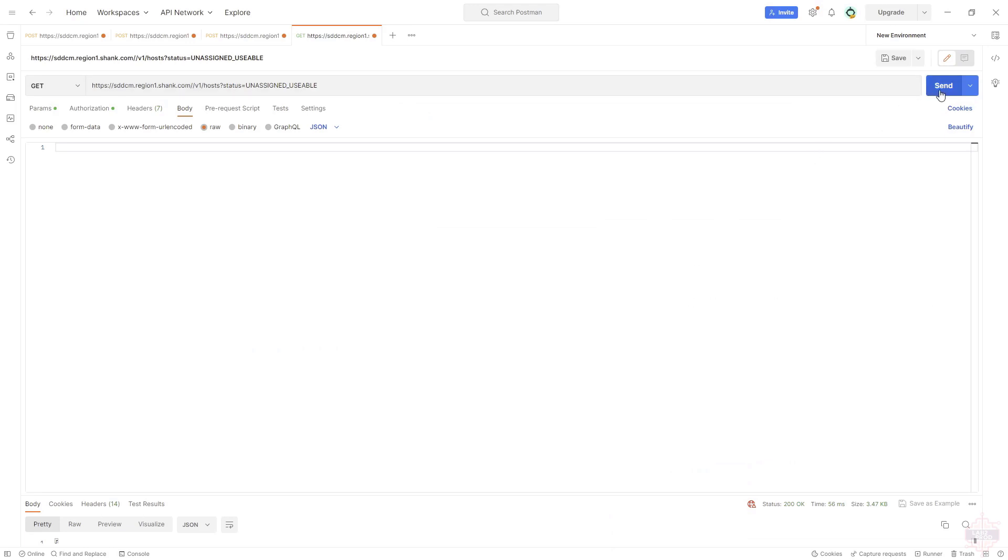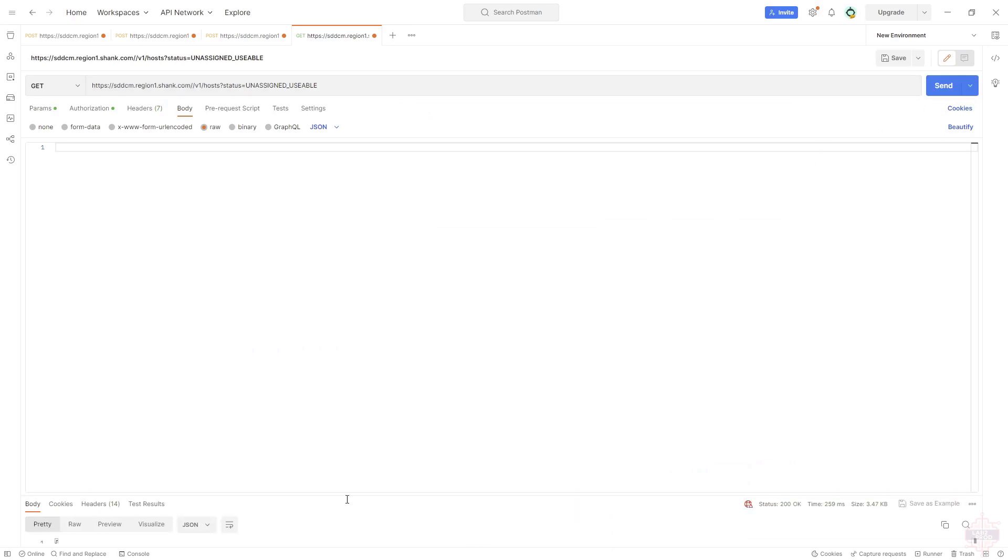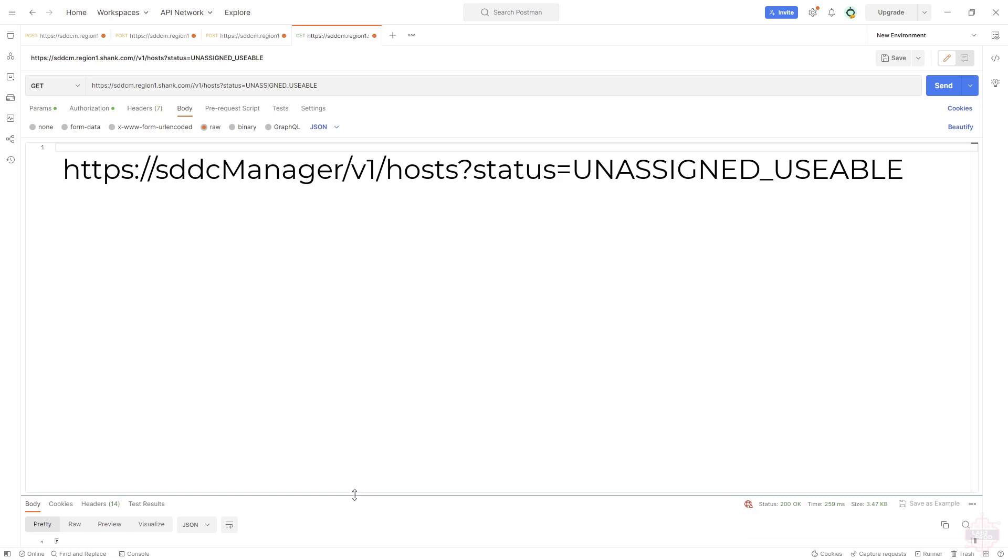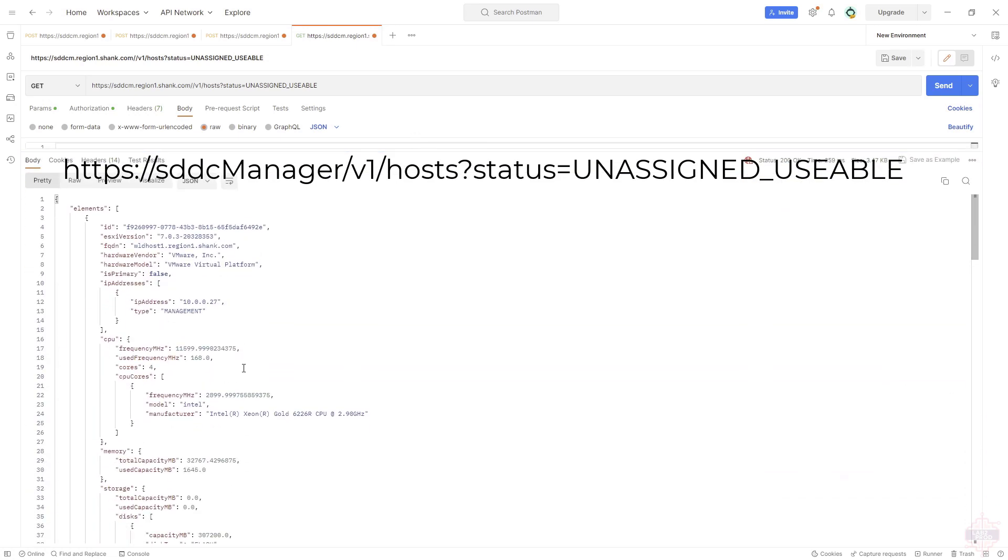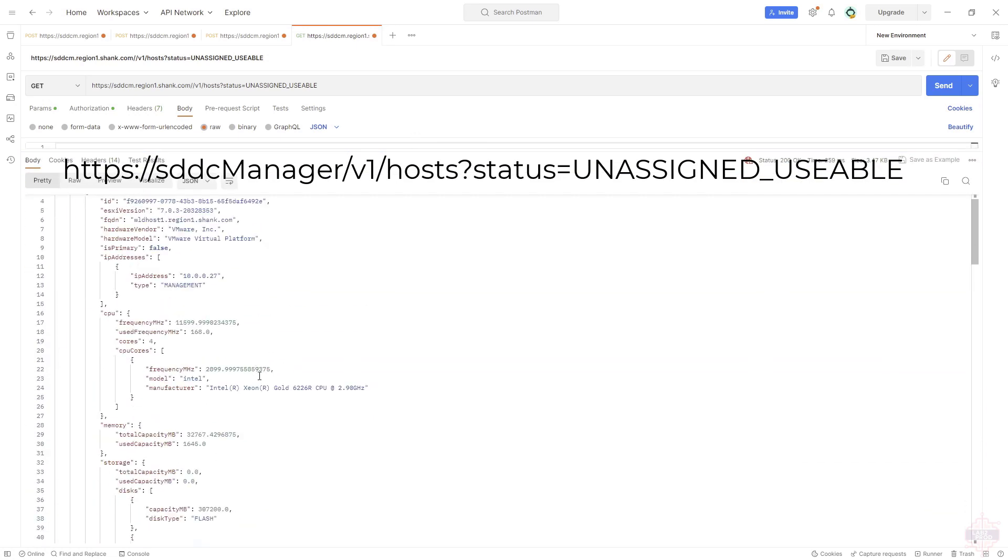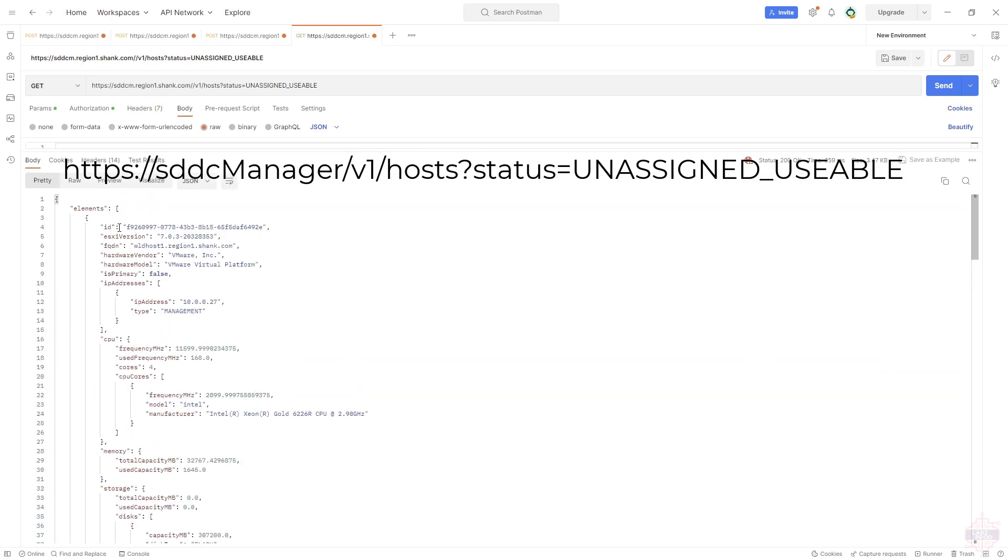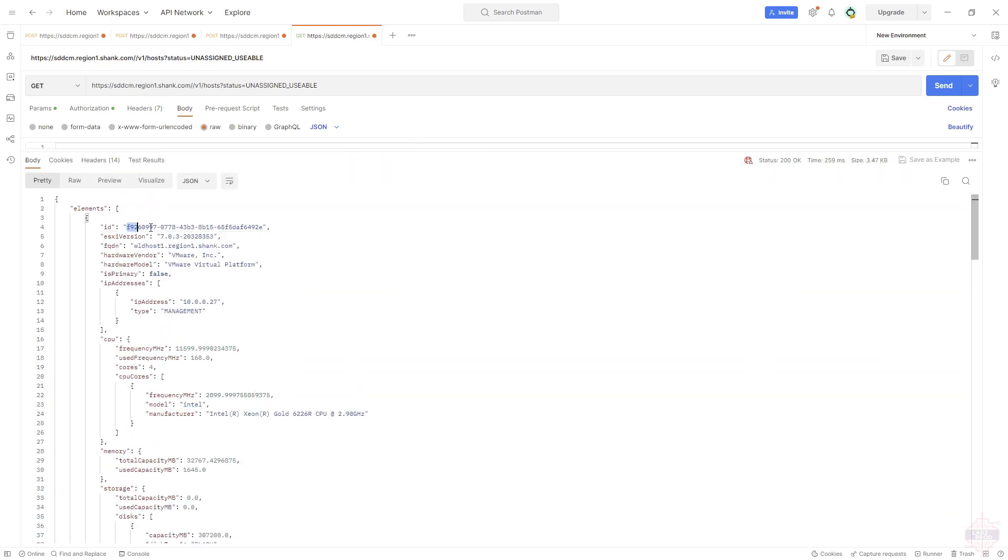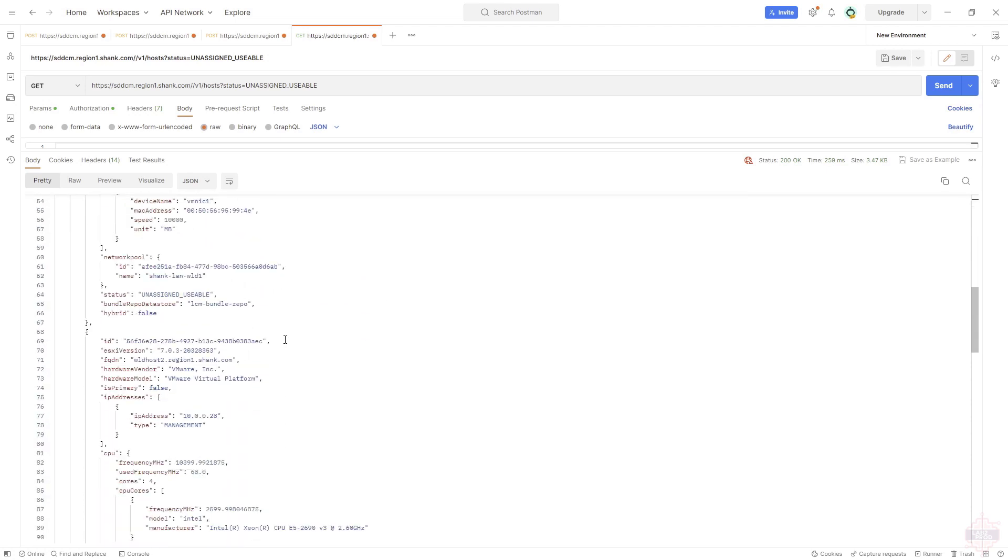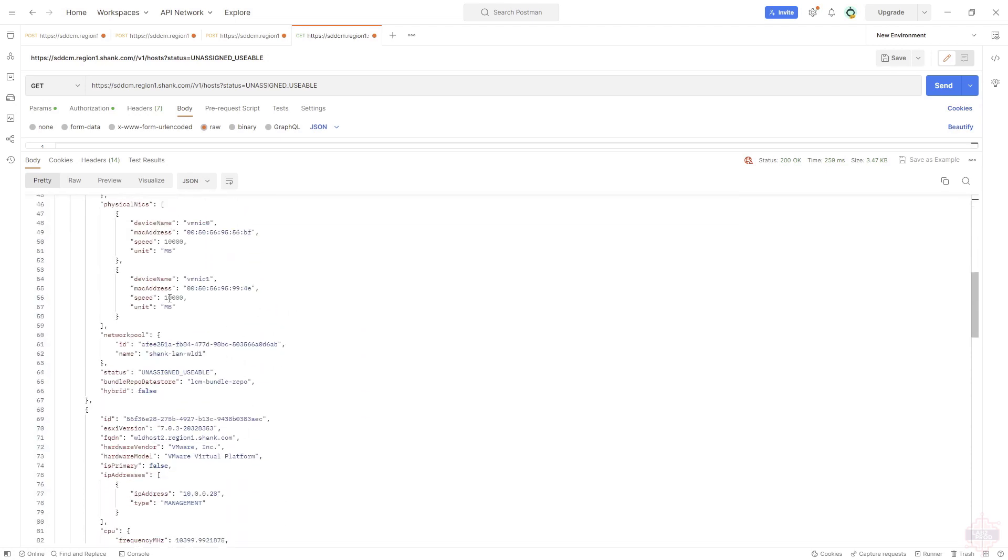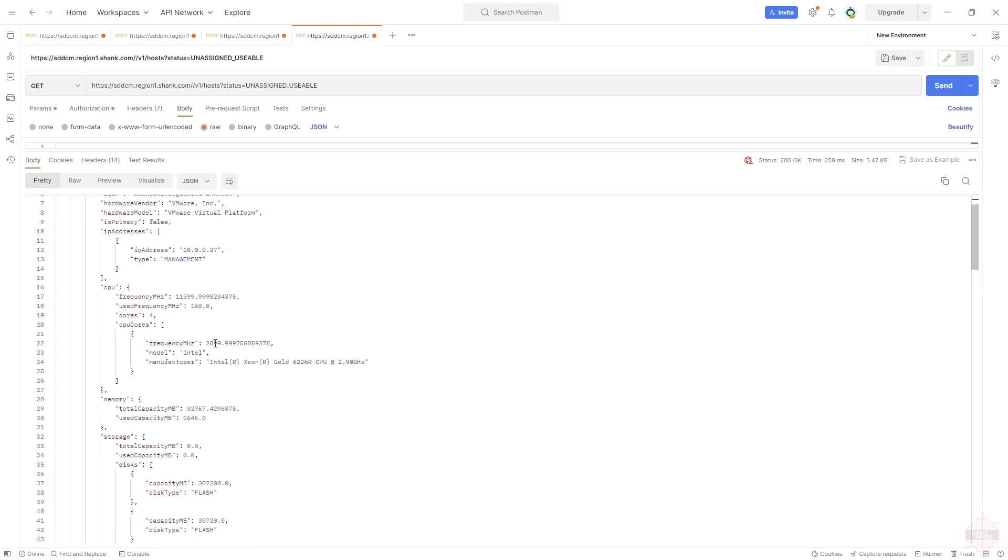First thing we need to do is find all the usable hosts in the unassigned hosts. The URI at the top there will give us those results. Now we can do this by API or UI. I'll show you the API first. Now grab all the IDs. We should have three from the three hosts that we assigned. Copy them into a notepad document to keep them ready to go for later.